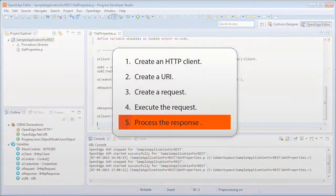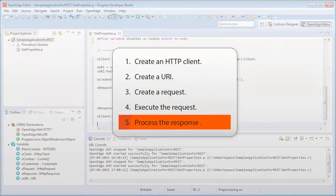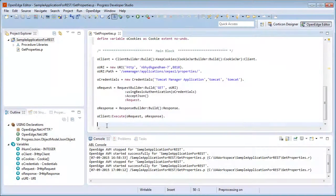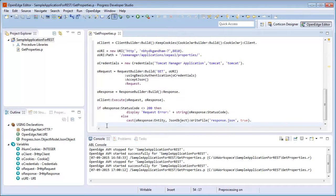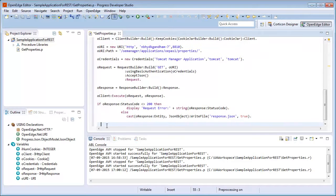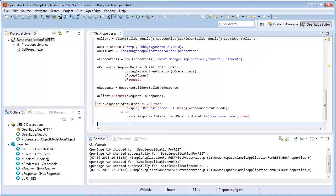Next, we write code to process the response. After the request has been executed, we must ensure that the transaction was successful. We add code to check the status code of the response. The status code 200 indicates the transaction was successful.